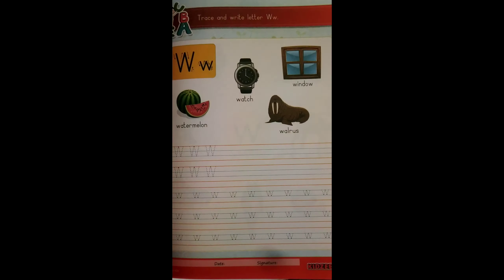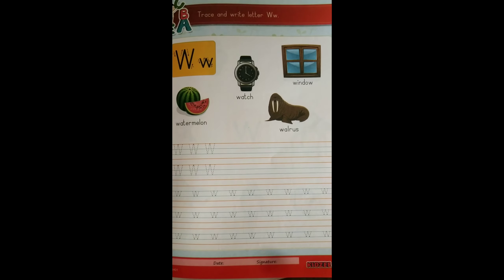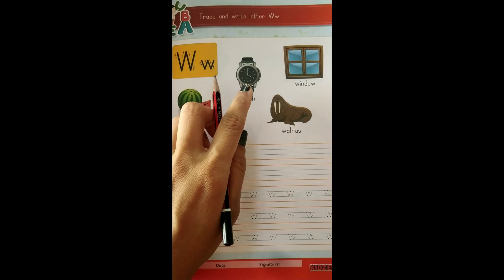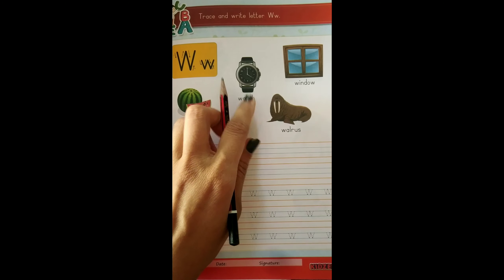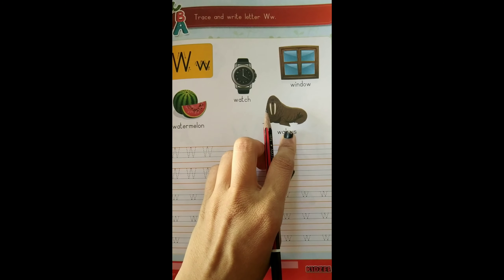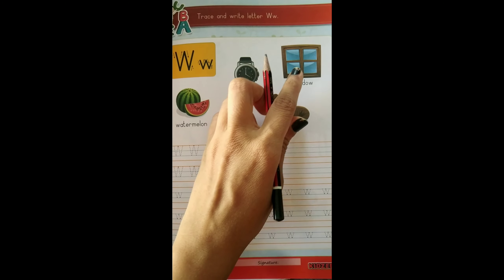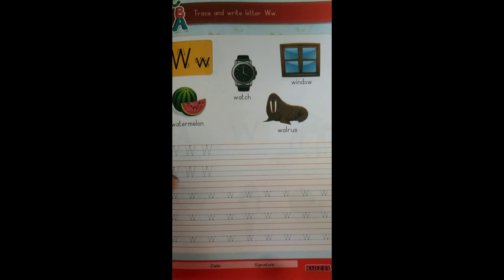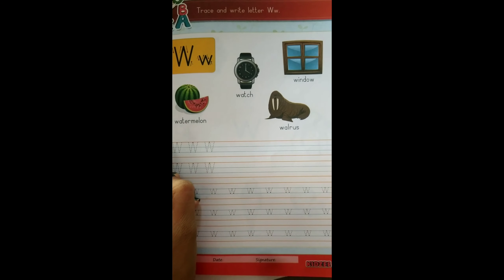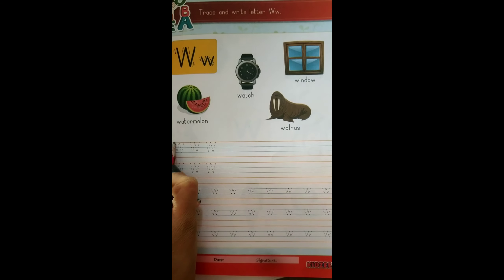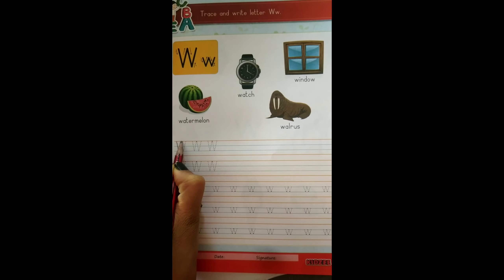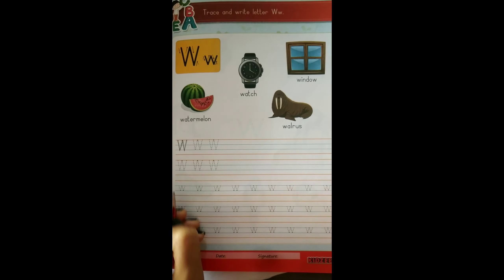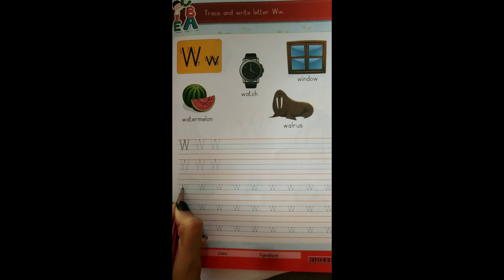Trace the letter W. W — Watermelon. W — Watch. W — Walrus. W — Window. So trace capital letter W. Small letter W. You have to complete this.